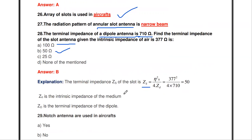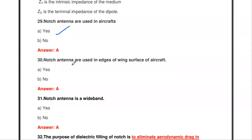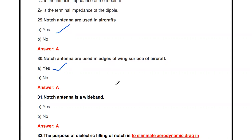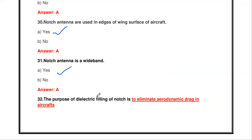The notch antenna is used in aircraft — correct. The notch antenna is used in the edges of the wing surface of aircraft. The notch antenna is a wideband antenna. The purpose of the dielectric filling of the notch is to eliminate aerodynamic drag in aircraft.